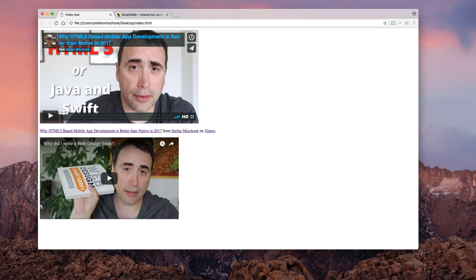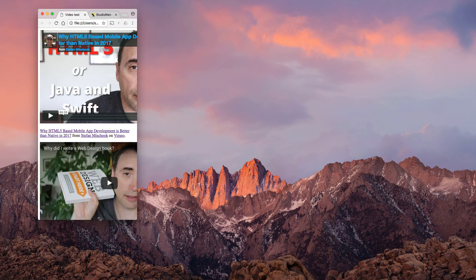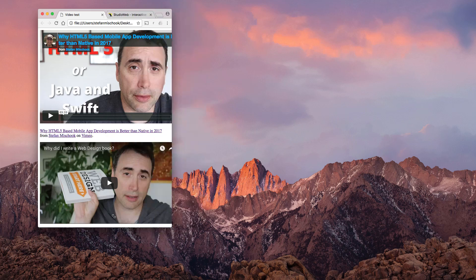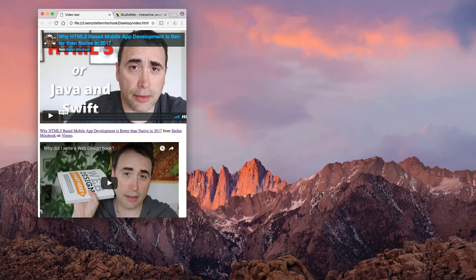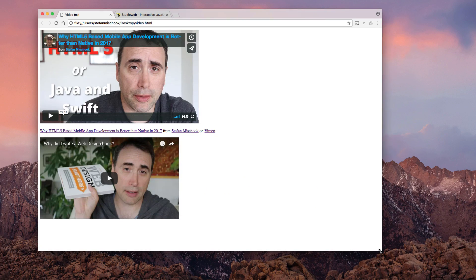So the problem with that is, well, here's a problem. See, it's not responsive. No good. So how do we fix that?